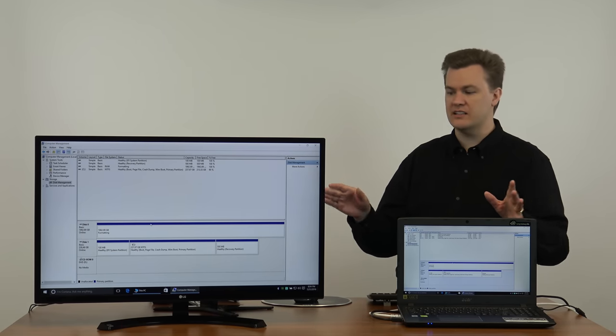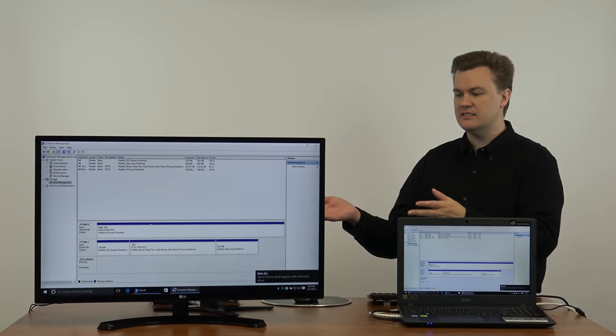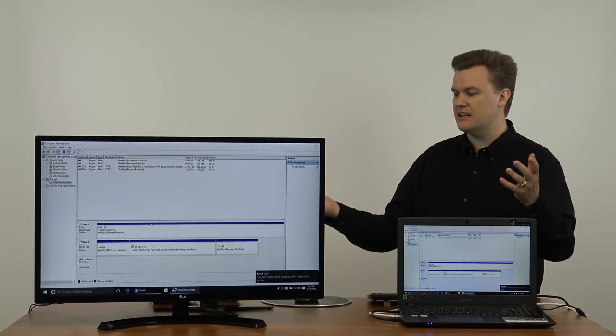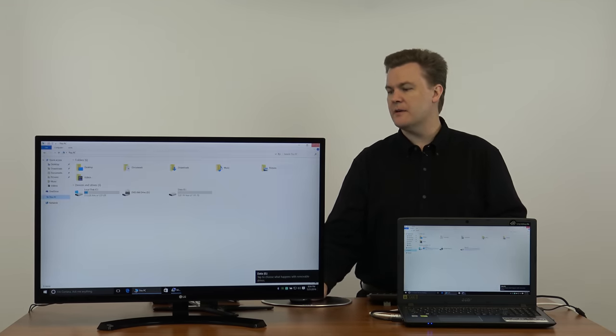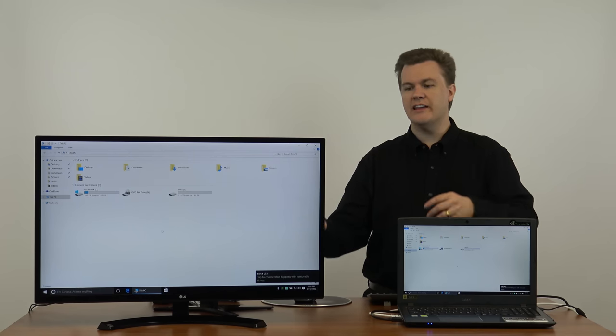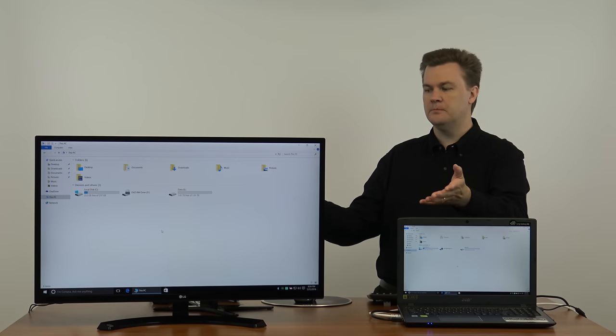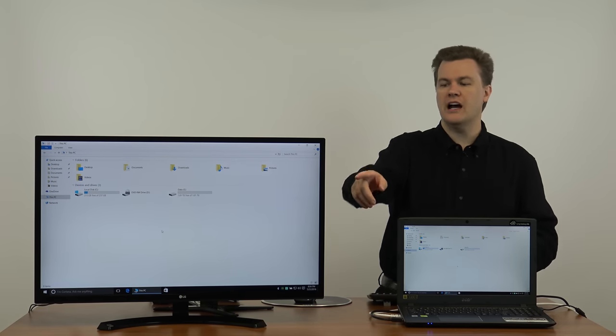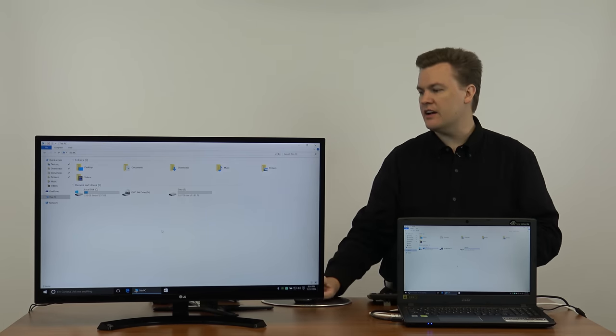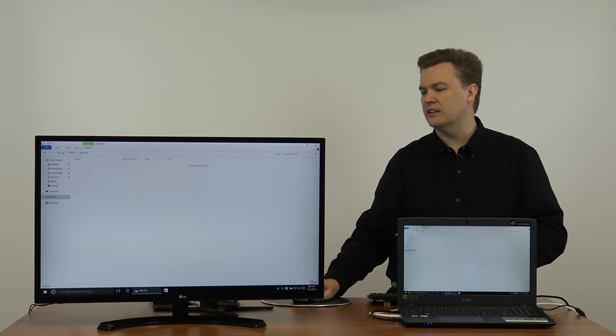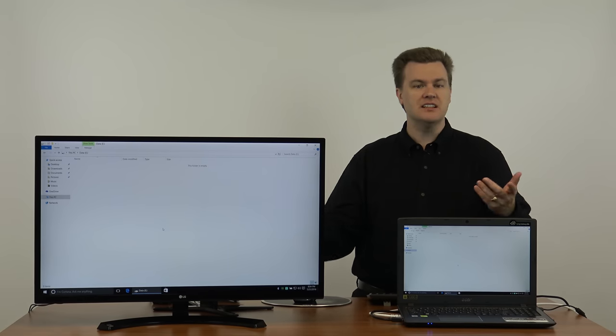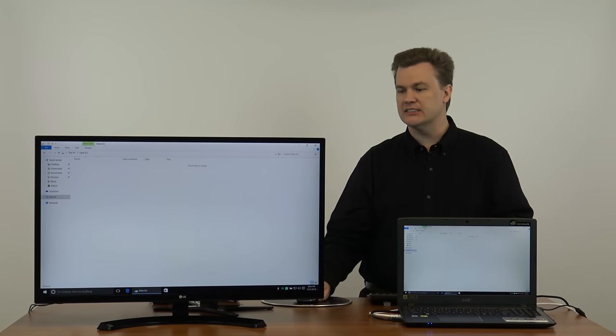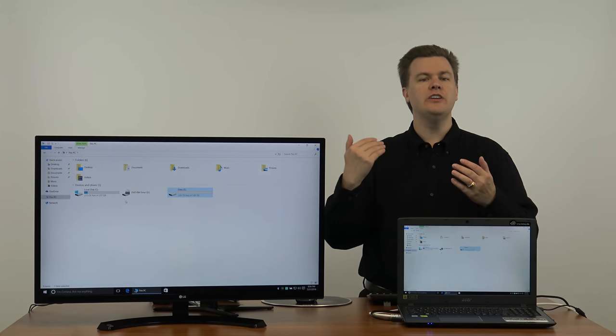This only takes a few seconds. Formatting. And the E is set up. If we close computer management and you look in file manager boom you've got your data E drive listed right there. We can click on it.